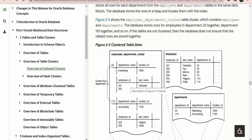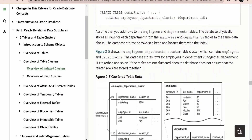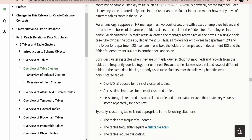The details can be queried from that particular space with the help of something called a cluster key, which we will discuss shortly. For example, departments 20 and 110 — their details and the employees working under those departments will be stored together in the database.